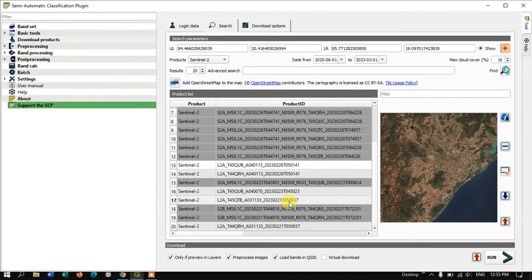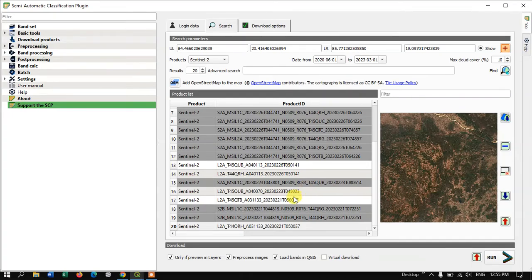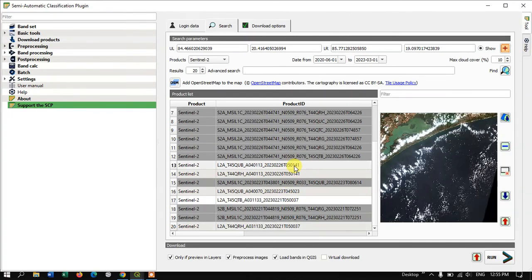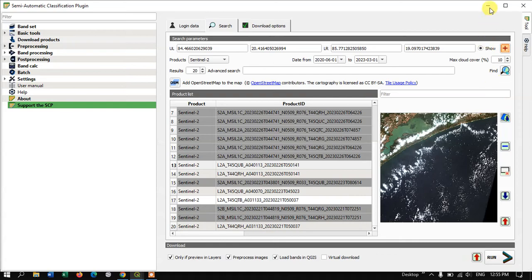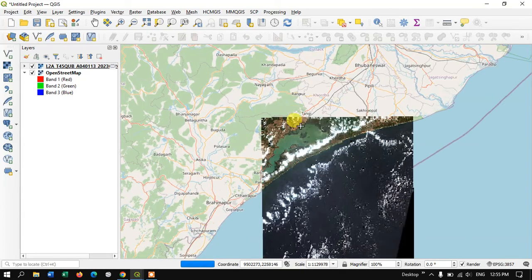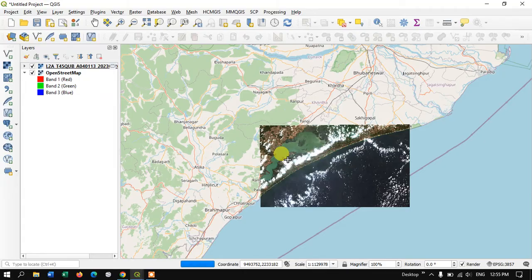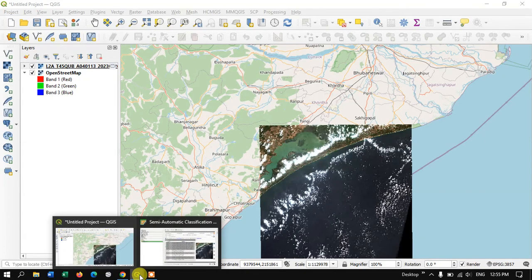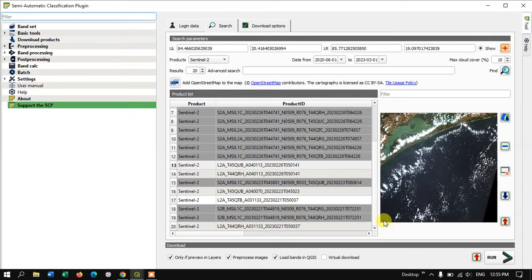Select the image that is most appropriate. I'm interested in this lake area, so I'll go with this image. You can also preview the image directly in QGIS by clicking the preview option and minimizing the tool to see how it looks.